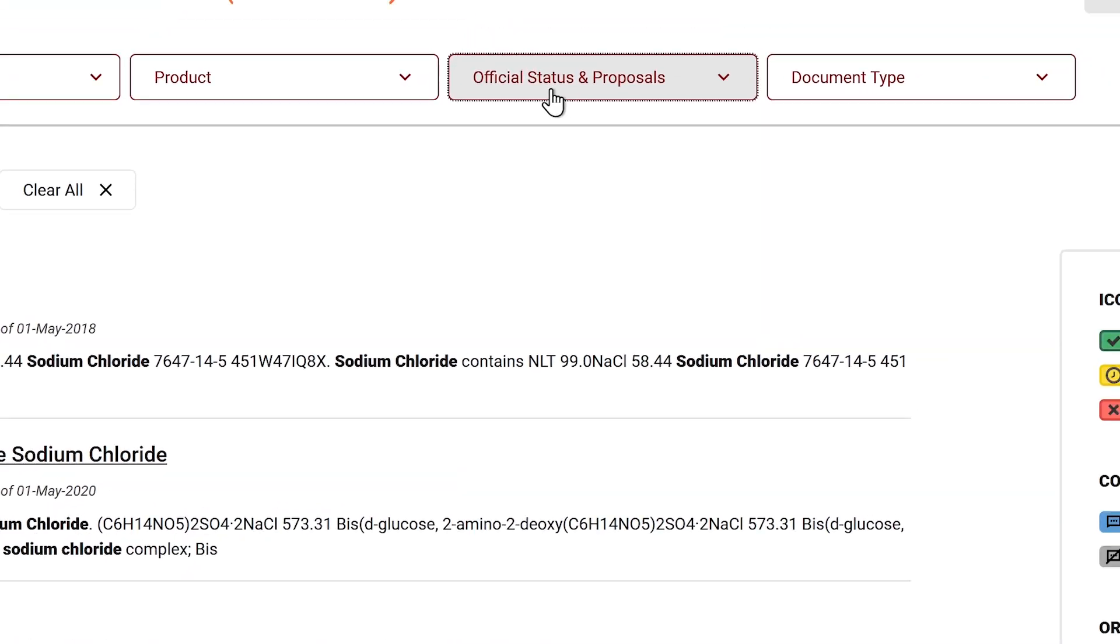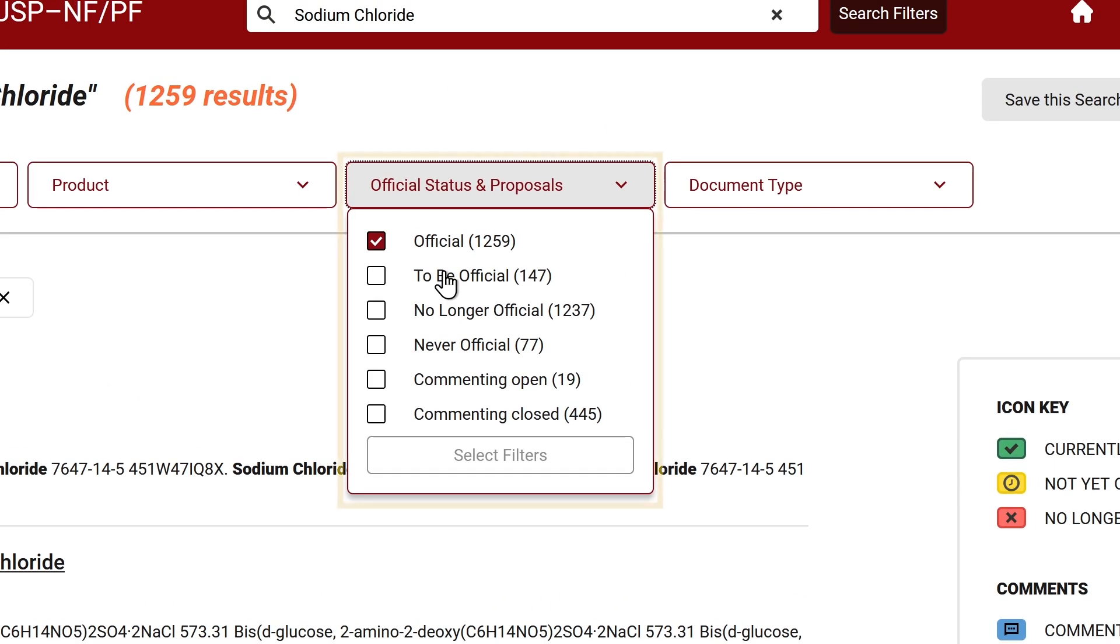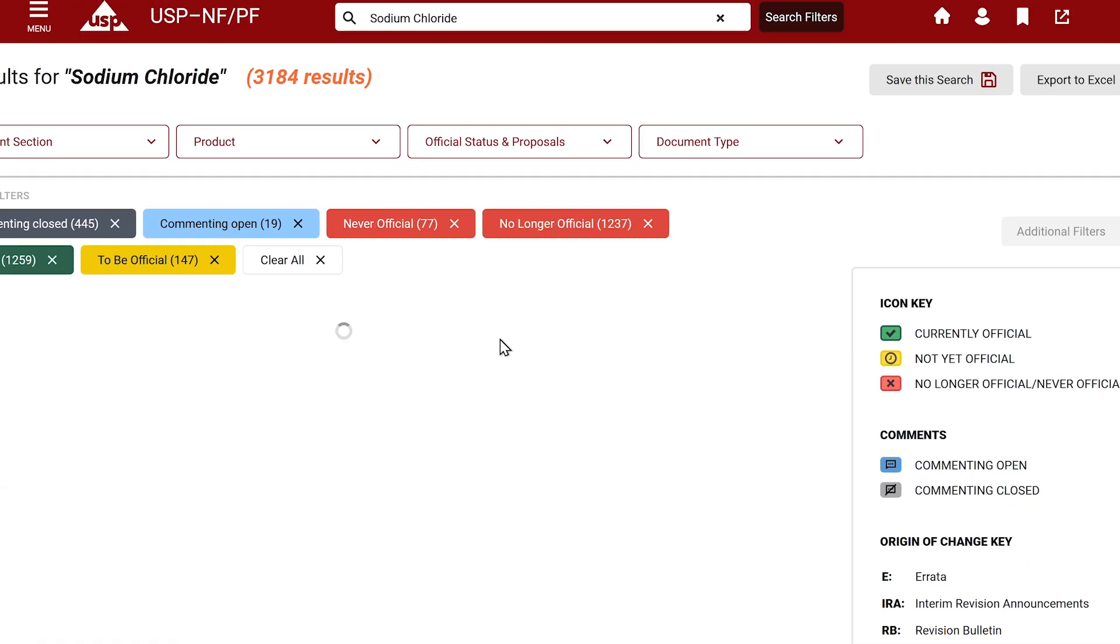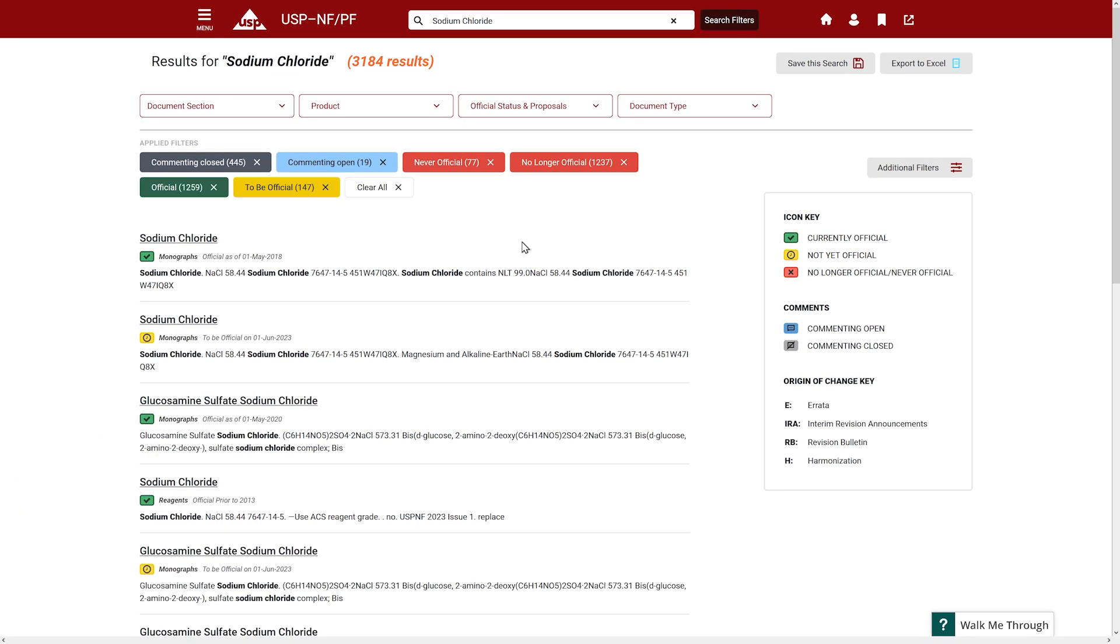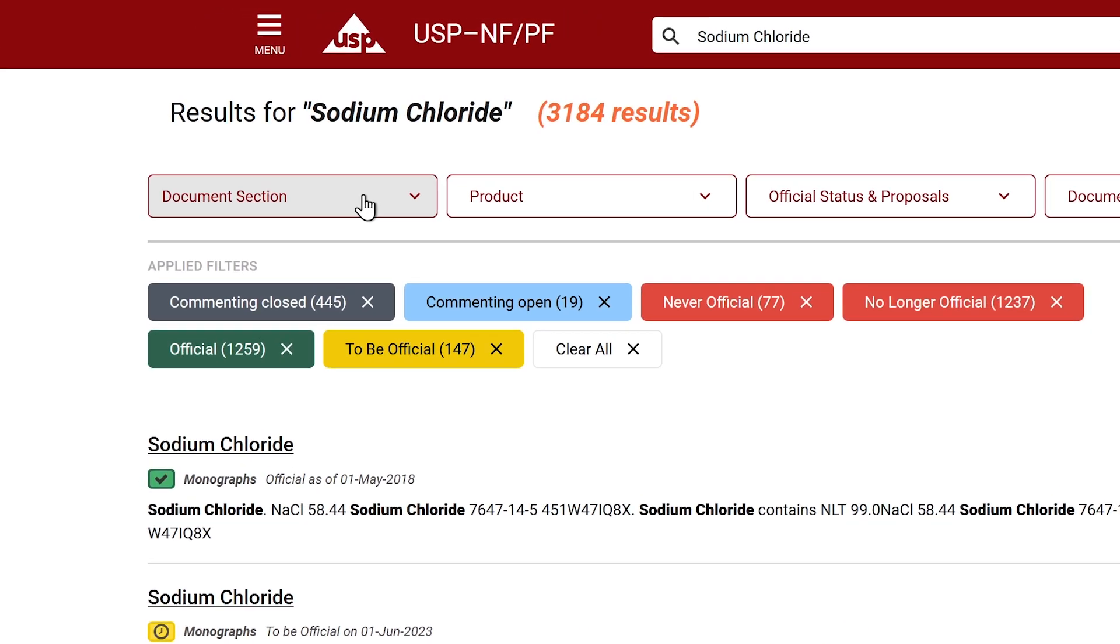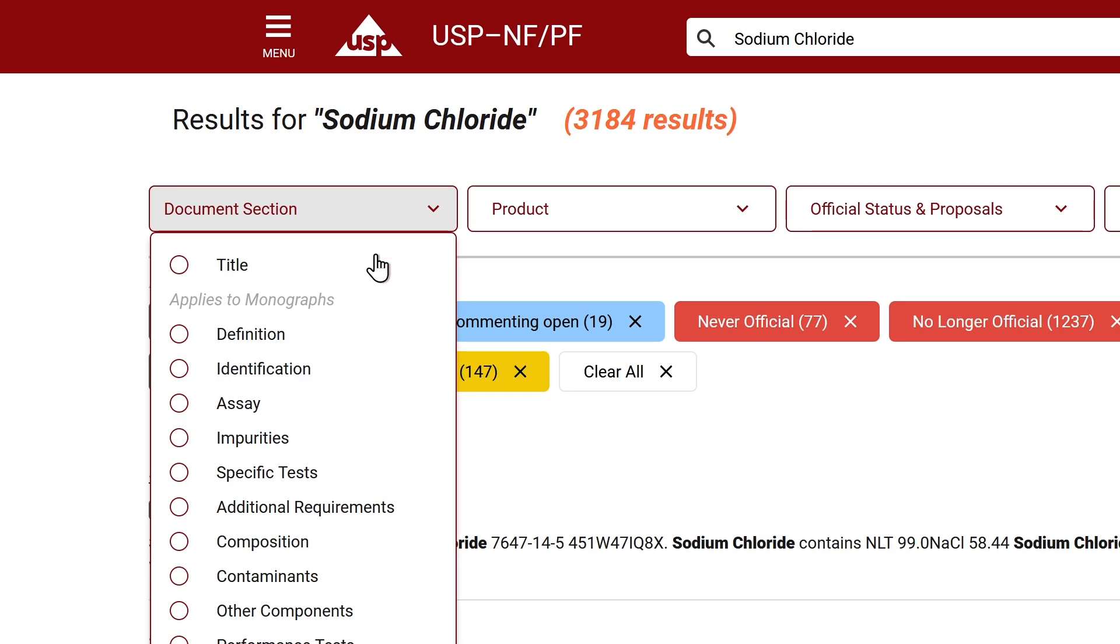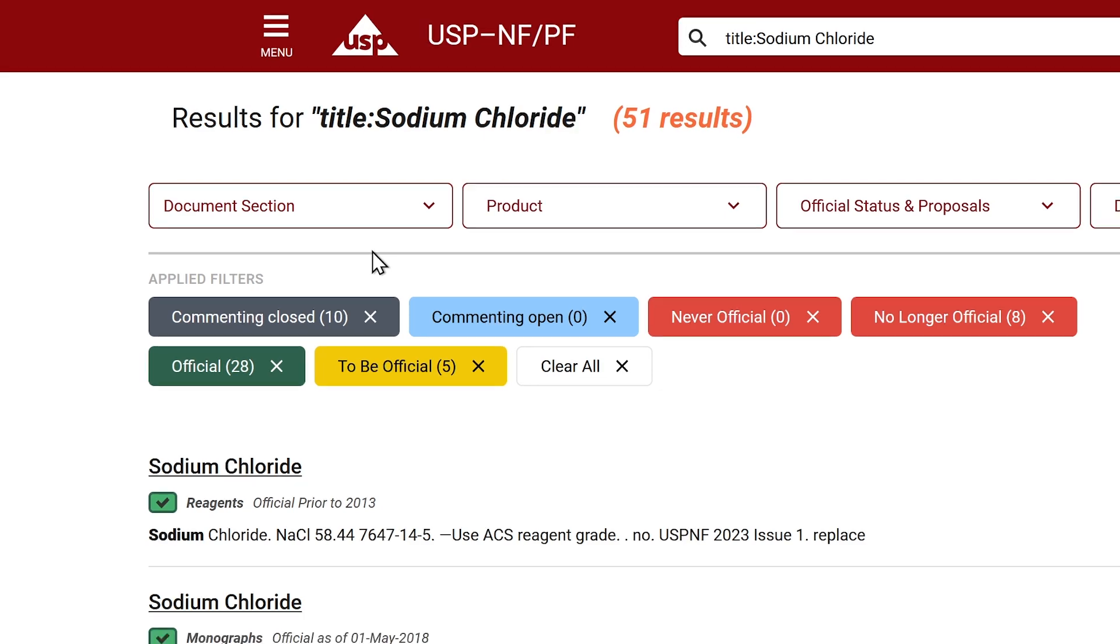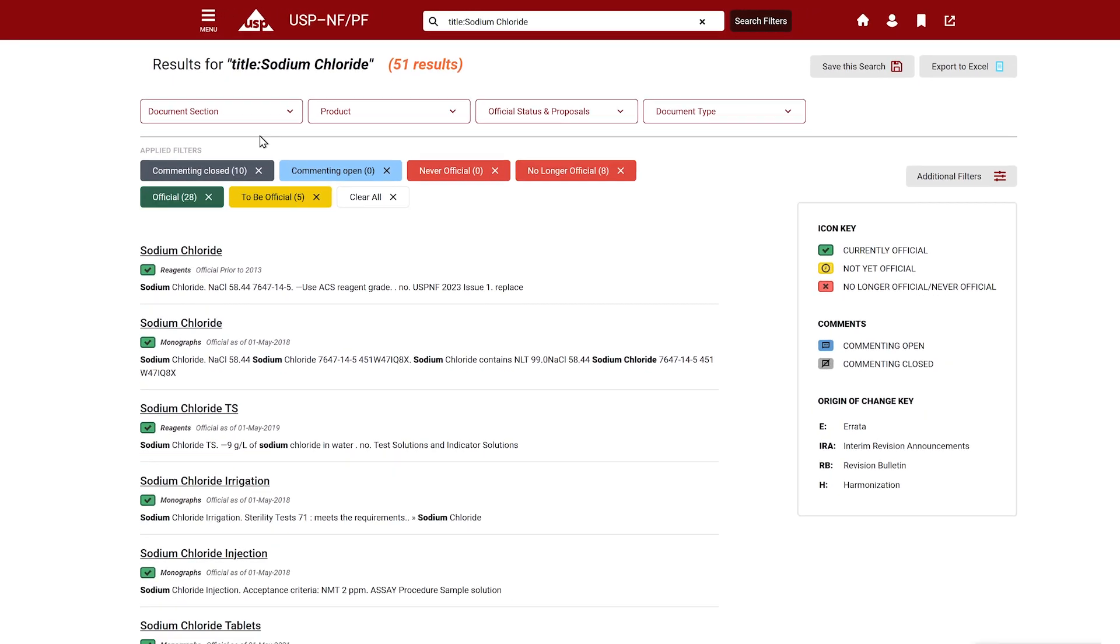To search in all versions, select the official status and proposals dropdown. Select the versions you would like to see. Based on your search term, the system will return the result based on relevancy. For example, the title field of the document will be weighted heavier than the descriptive text within the document.